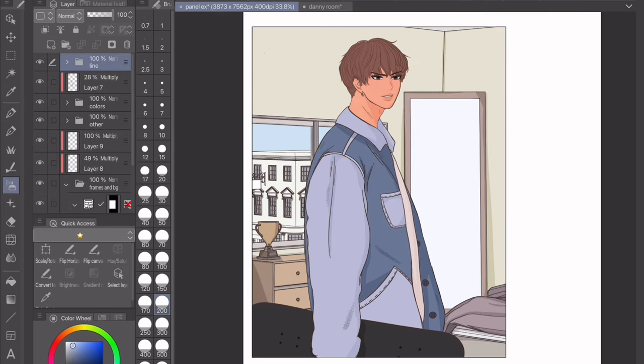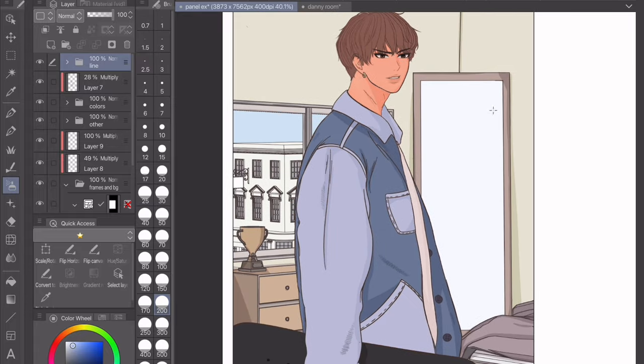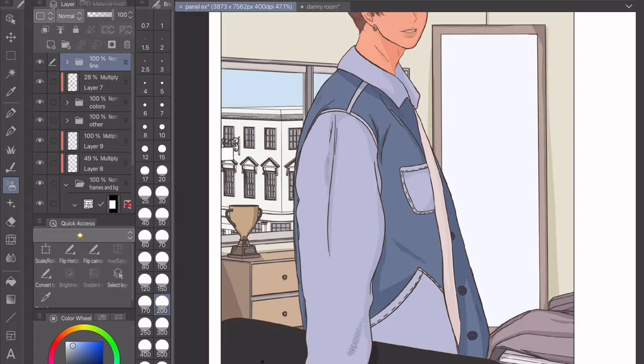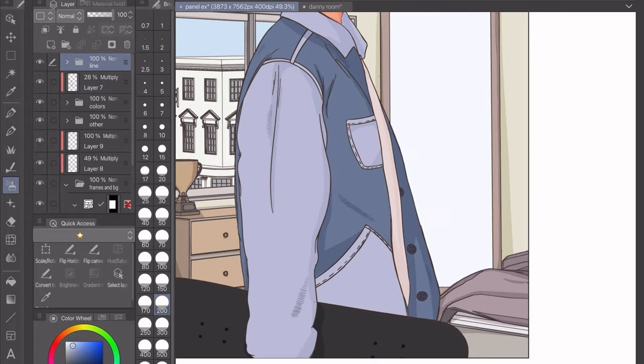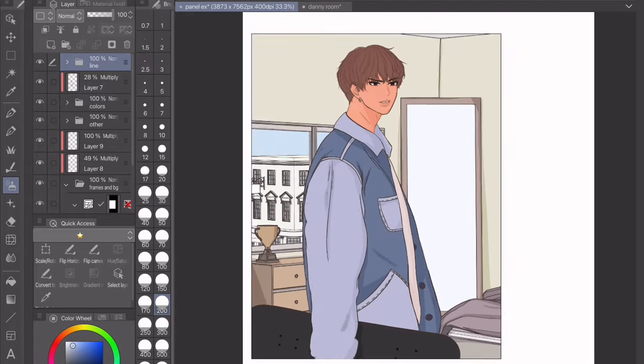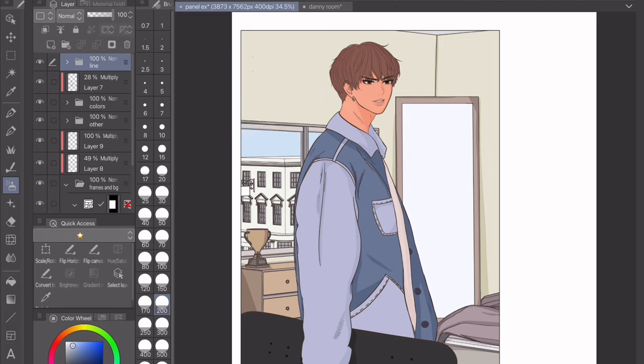Now I'm finished with cell shading everything. I'm sure I'm going to watch this back and see spots that I missed, but for now this is what it looks like. From here we can move on to lighting and effects.